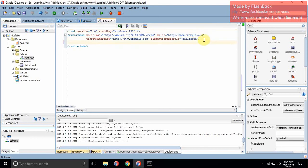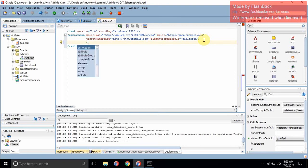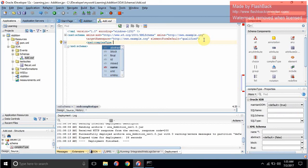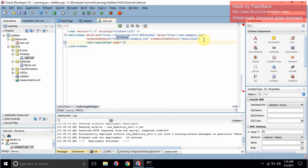First, we need an input type. We will be needing two inputs: number one and number two, and both should be inside an input variable. For that, we will create a variable of complex type — or you can say we are defining a data type. Let's write xsd:complexType. We are creating a complex type called 'in'.